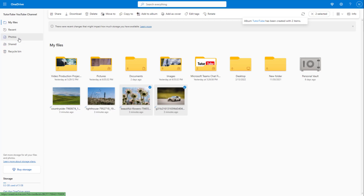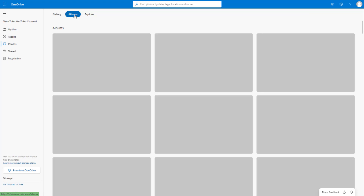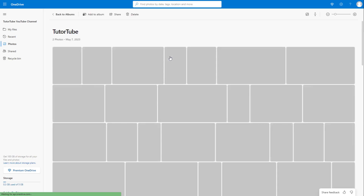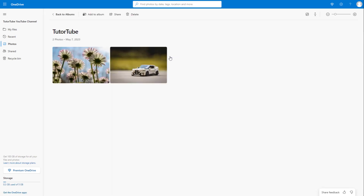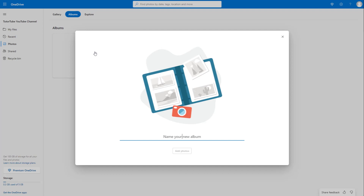It creates a new album and keeps those photos inside. If I go to Photos, under Albums you'll be able to see the album named 'tututube.' Clicking on it shows those pictures inside the album. From here I can also go back to Albums and create a new album from this view as well.